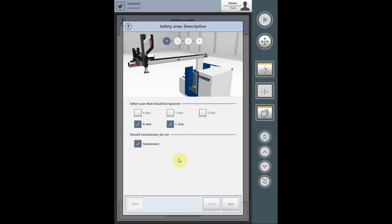It automatically defaults to the exclusionary being checked, which means you are making an exclusionary safety area, not allowing the robot to enter into that safety area. Unchecked, you are making an inclusive safety area, allowing the robot to work within the coordinates of the safety area and not able to exit out. In our example today, we will make an exclusionary area, for instance, to protect a granulator somewhere in the work cell.